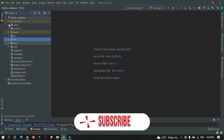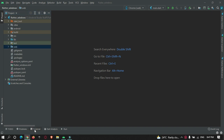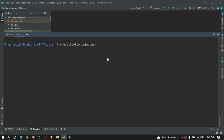In the project structure we have an Android module, iOS module, and web module, but there is no Windows module. So first we need to create a Windows module. Go to the terminal and enter this command being in your Flutter project: `flutter config --enable-windows-desktop`. Just enter this command and hit enter.